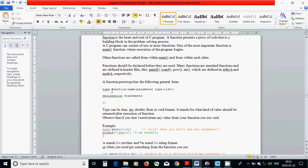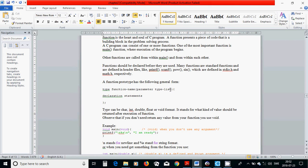A function prototype has the following general form. It has a type. The type can be char, int, double, float, and so on. And a function name. And inside the parentheses, the parameters. A list of parameters with each type.